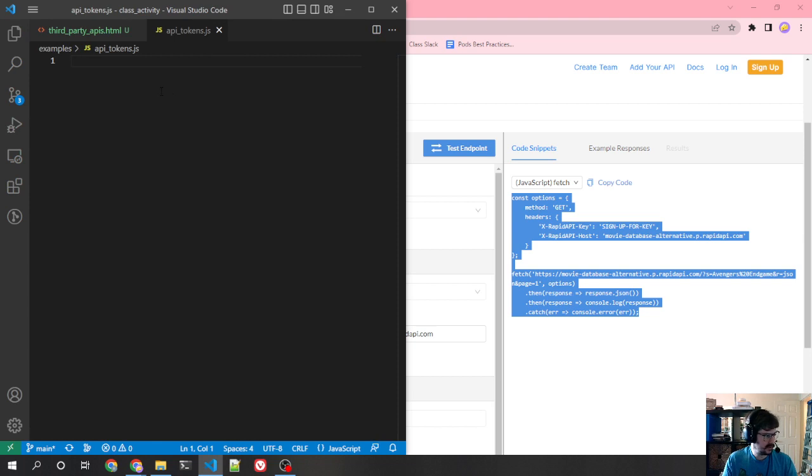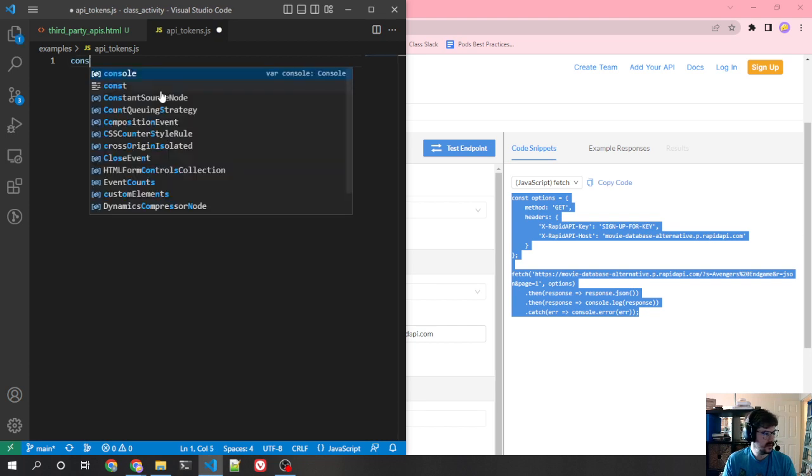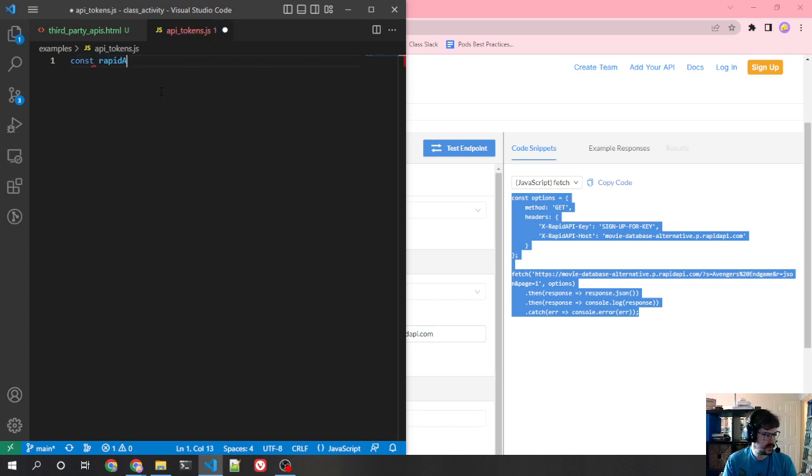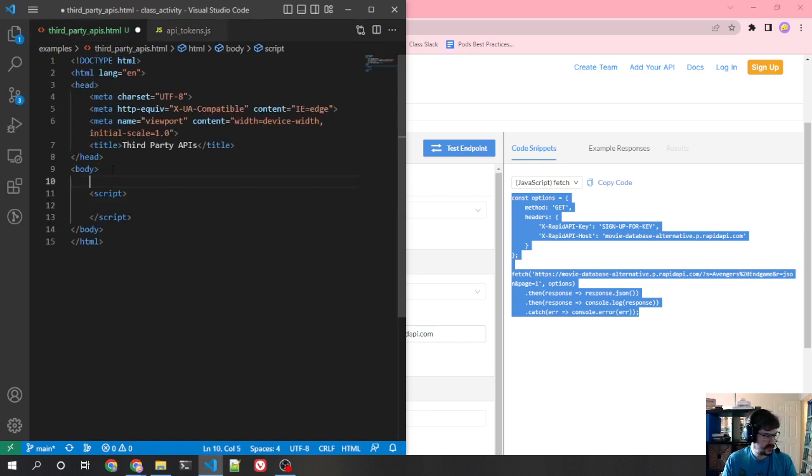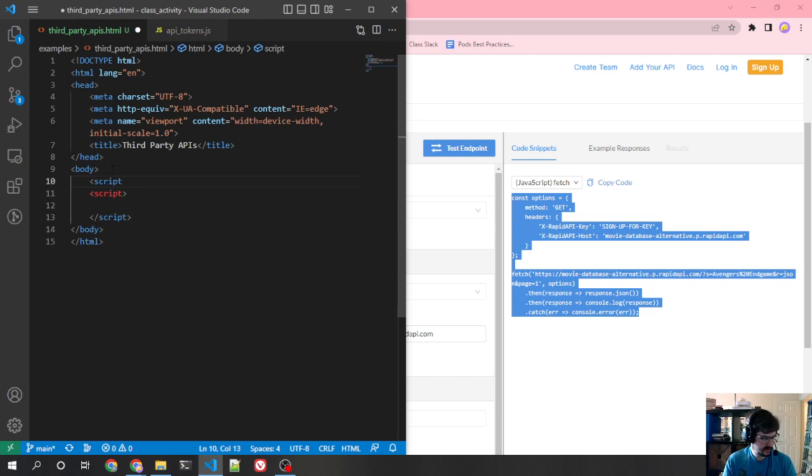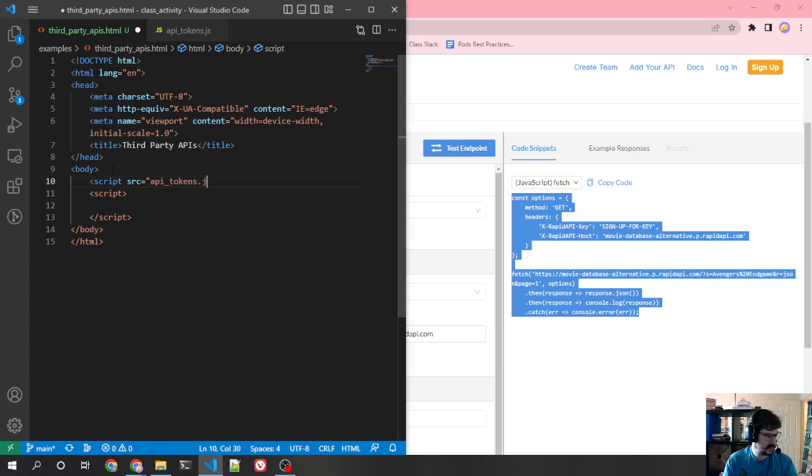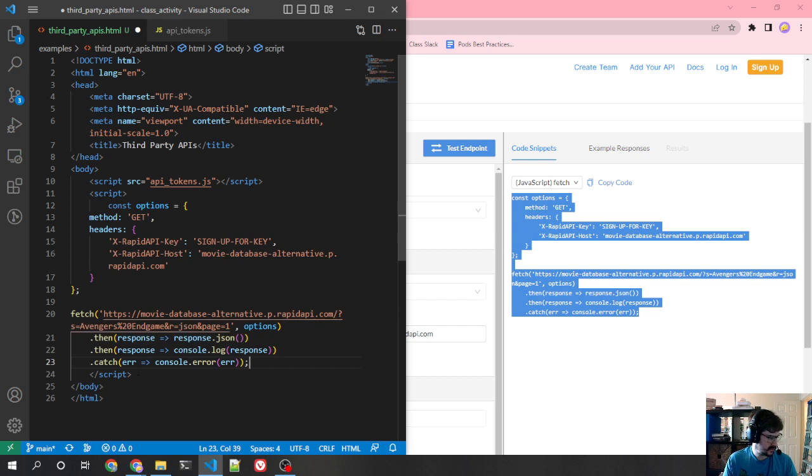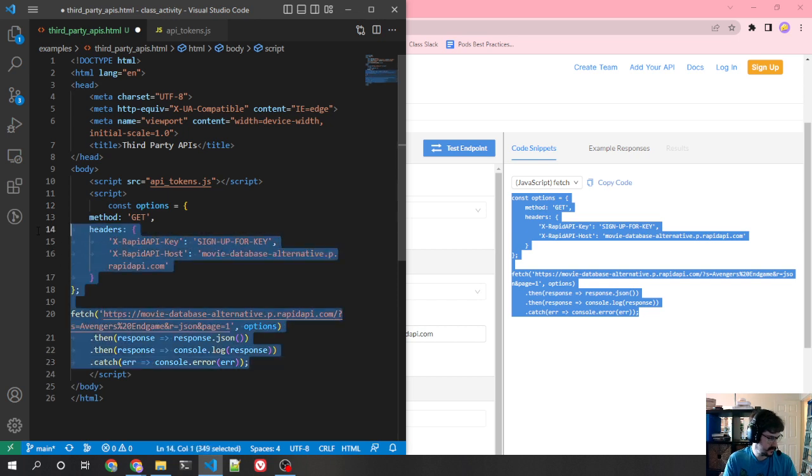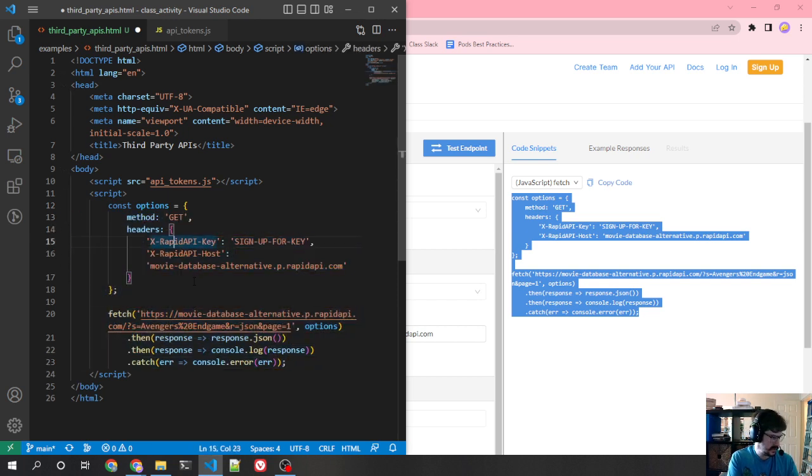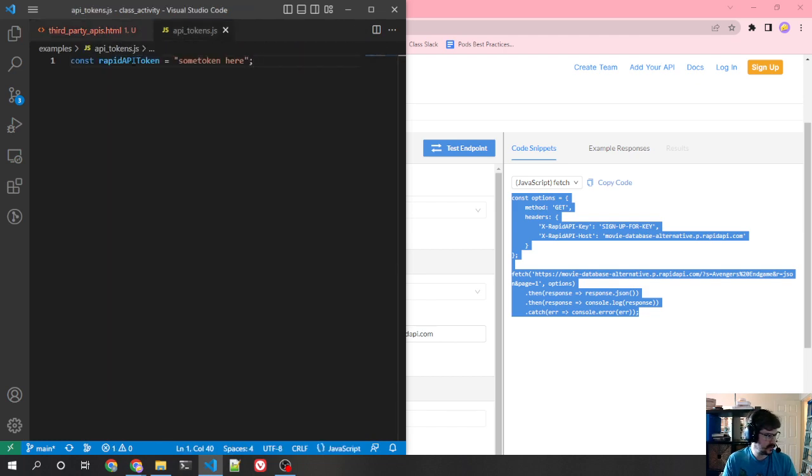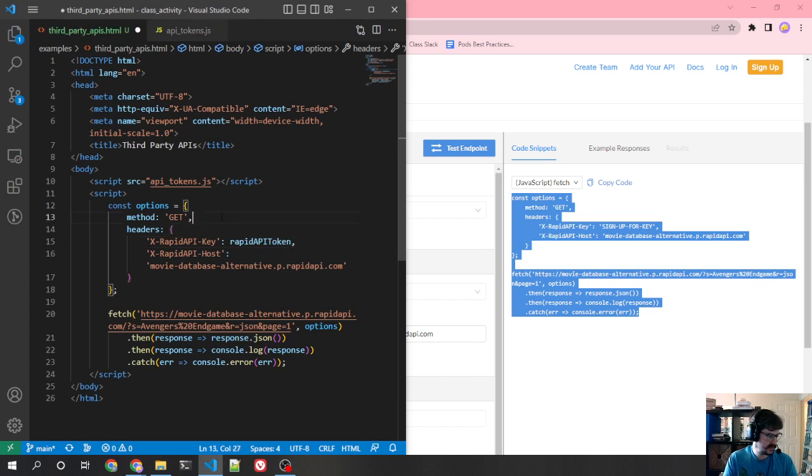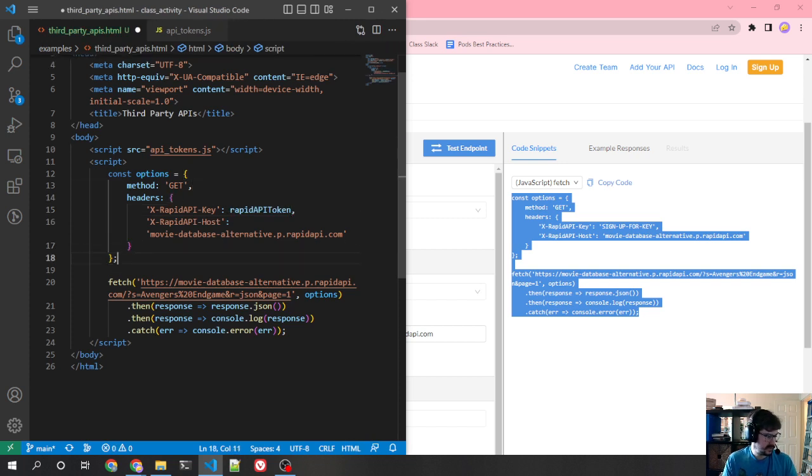So what I want to do here then is I'm going to say, this is a JS file. So I can put JavaScript code in it. Const rapid API token. I'm not actually going to sign up for it. I'm just going to show you what it would look like. Then in this case, I want to actually import that script. Source equals API tokens dot JS. And then here I can paste this code.